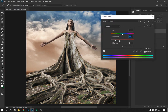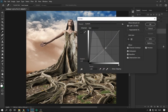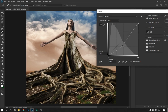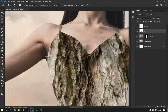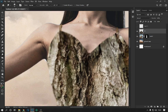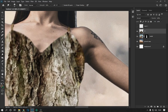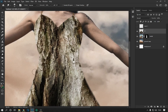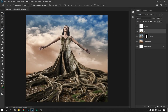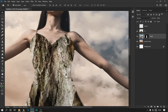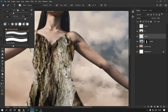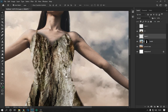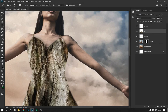We combine all the layers of the tree dress and lower the saturation. With the smudge tool we modify the edges of the dress. We apply some shadows behind the dress. With the burn tool we darken some parts of the dress.